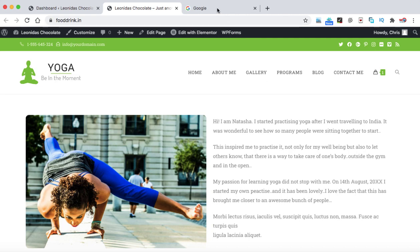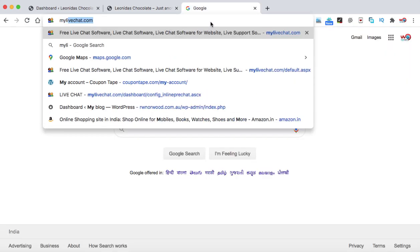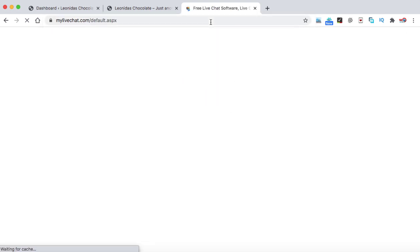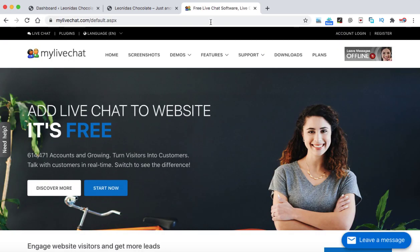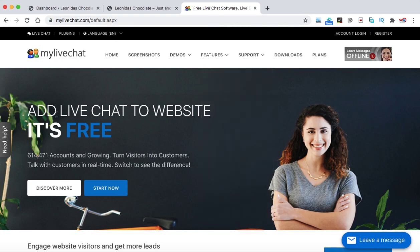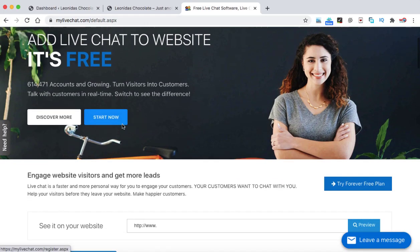So we need to open a website that is mylivechat.com. It's a free live chat service which is not just for WordPress but you can use it on custom made PHP website, Codeigniter, or ASP.NET. Even you can use it on a basic HTML website. So here we can see add live chat to WordPress. It's free for lifetime.